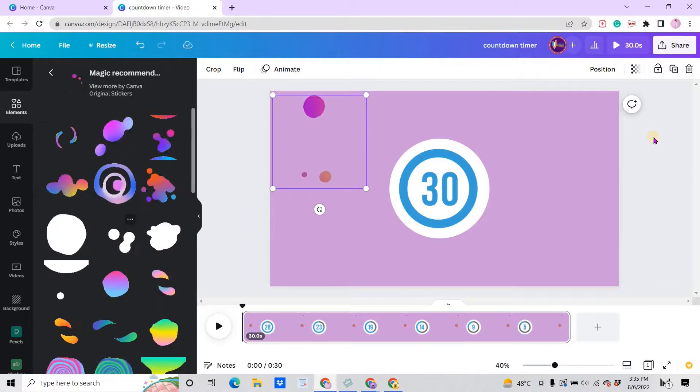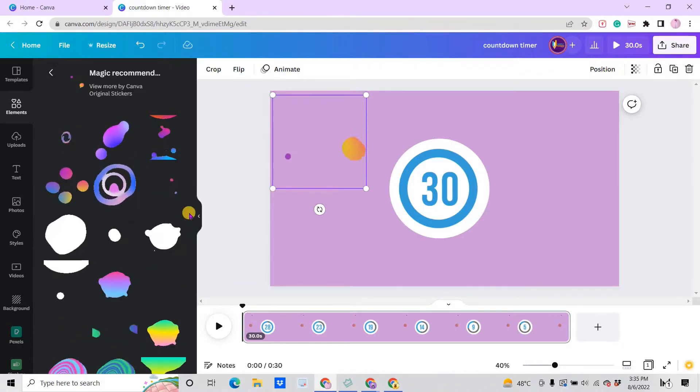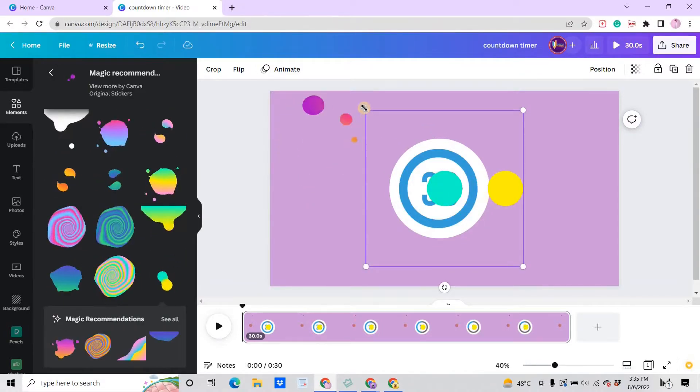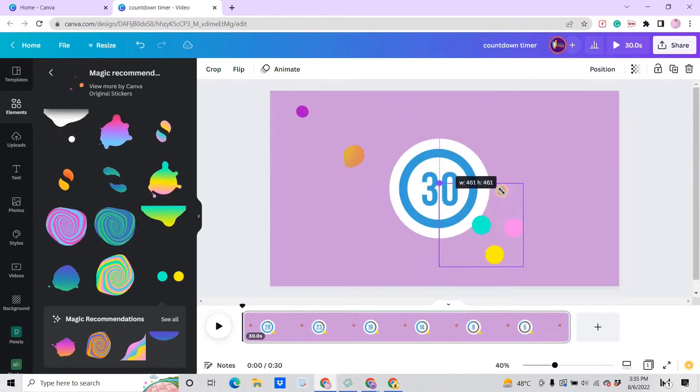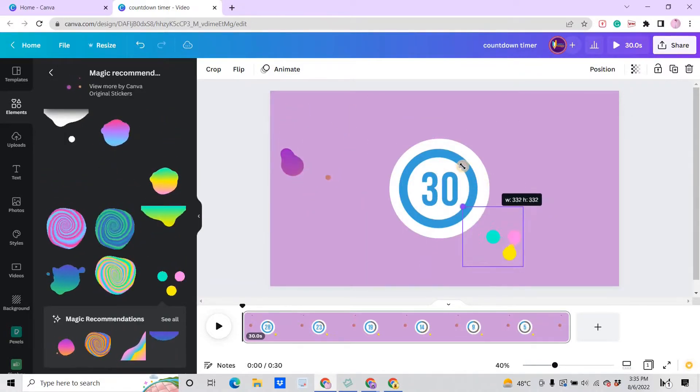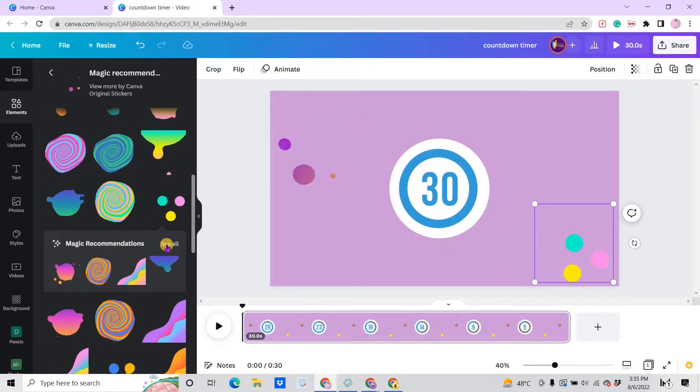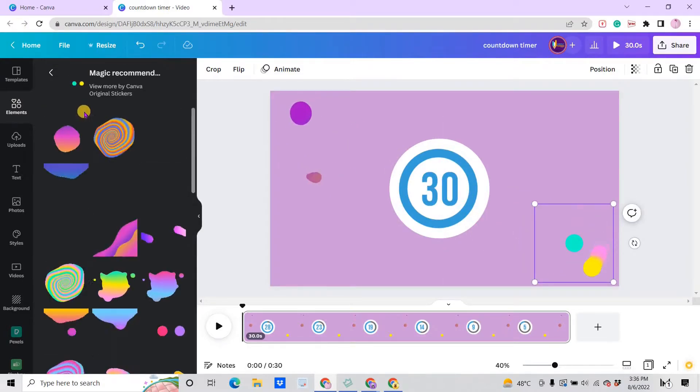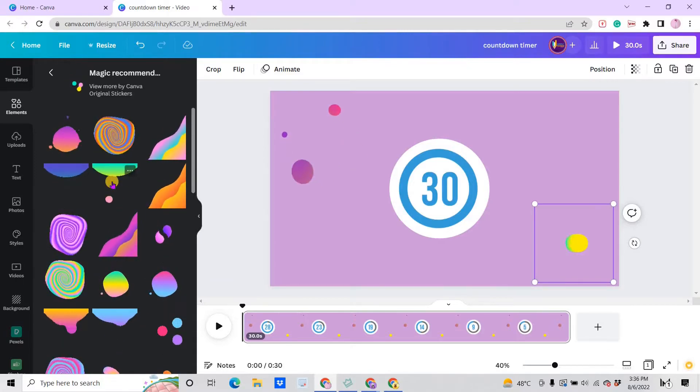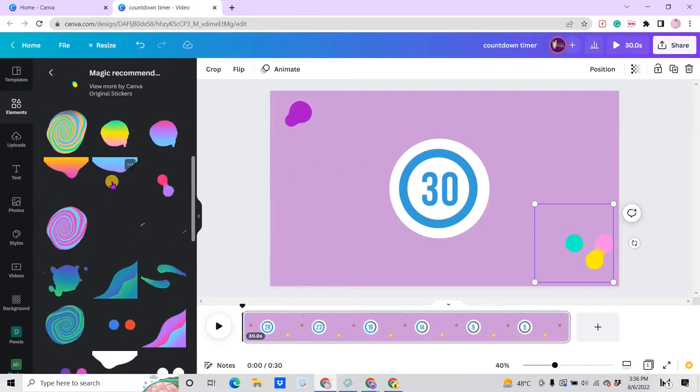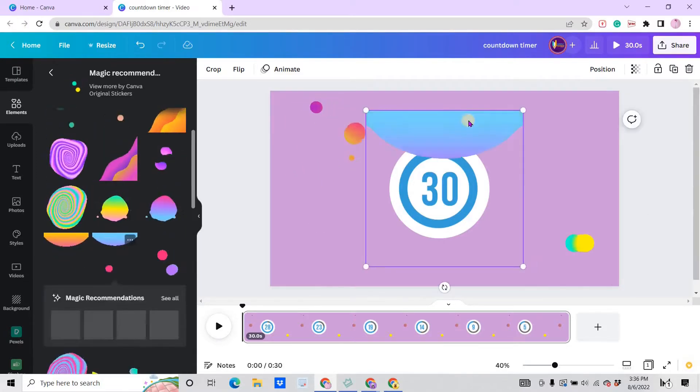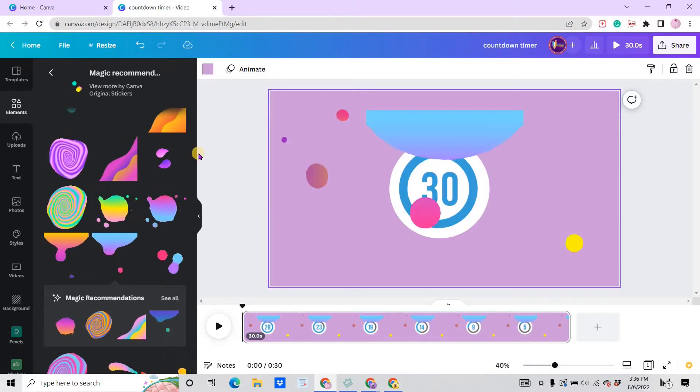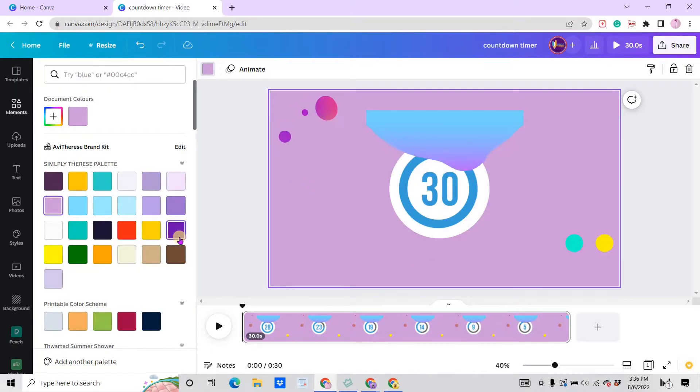If you click on the magic recommendation, there's a lot of animated elements. I want to add this one here and make it smaller again. This one is cute, the dripping effects, something like dripping effects.